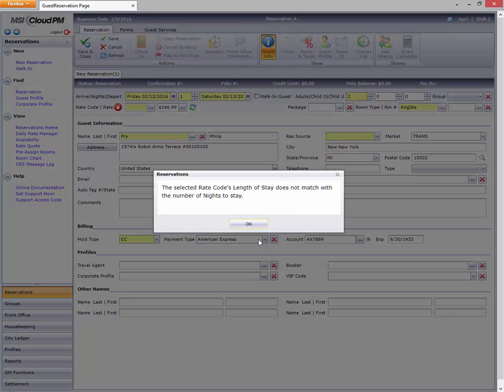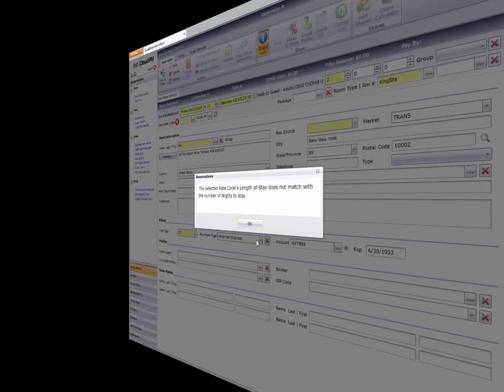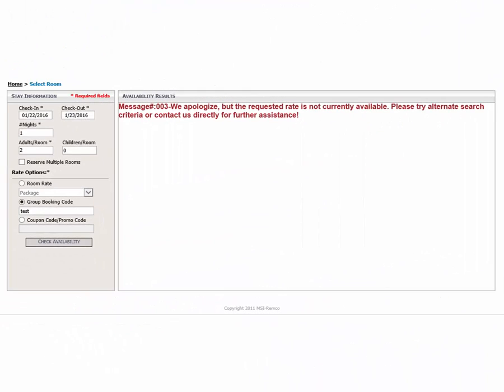For hotels with a central reservation or MSI WebRes interface, the rate will not be an available option if the reservation request doesn't meet the rules requirement.